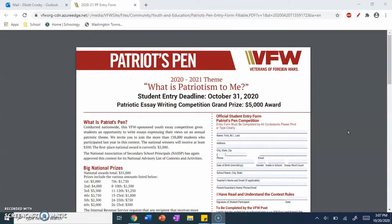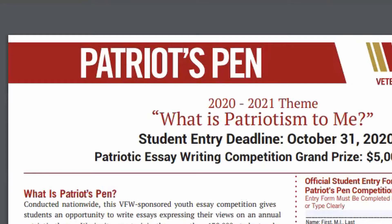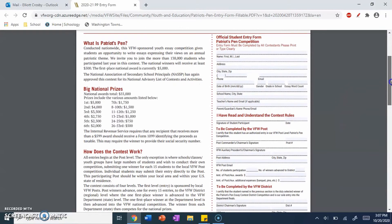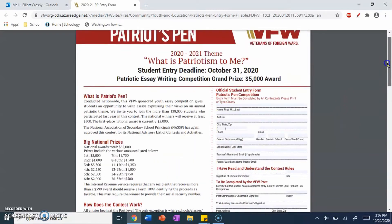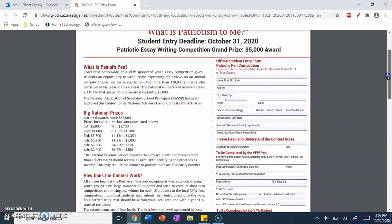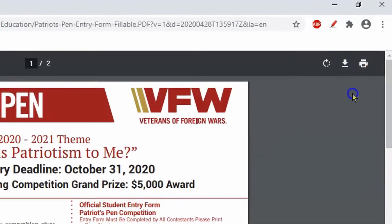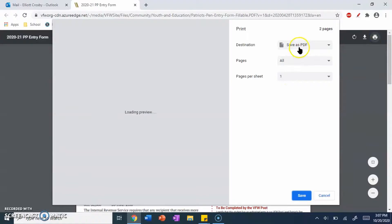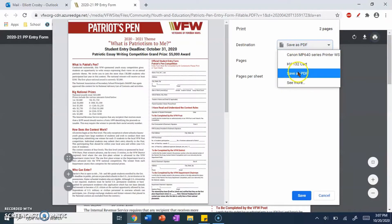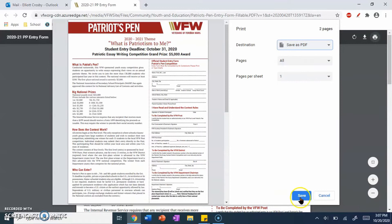So the first thing you want to make sure you have is the actual Patriots Pen form. You want to make sure you have it all filled out. I obviously don't, for the sake of this video. To save this, you simply press on the print button, you make sure you have save as PDF, and you click save.